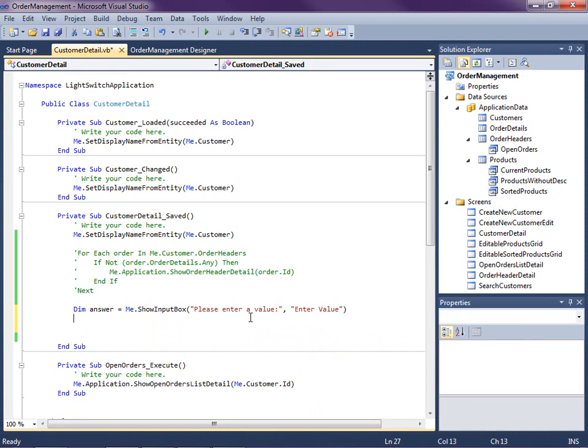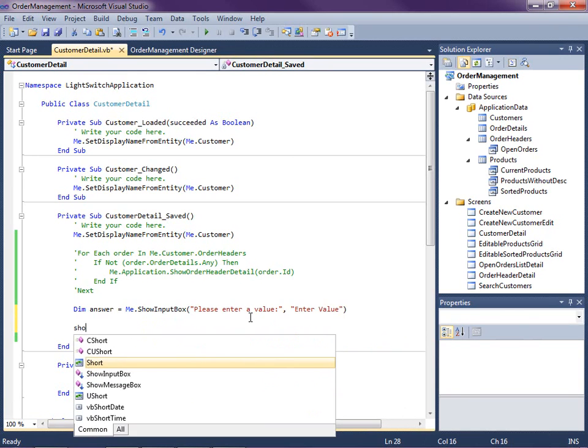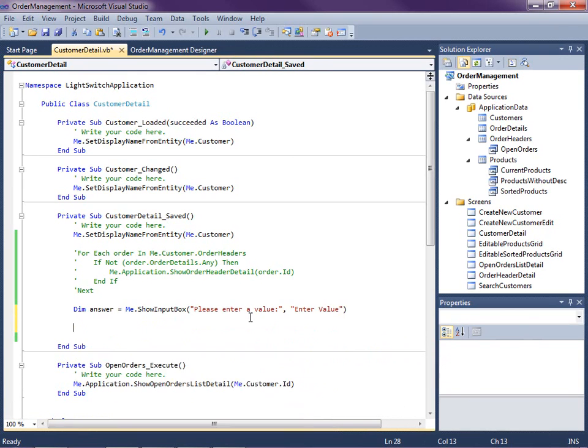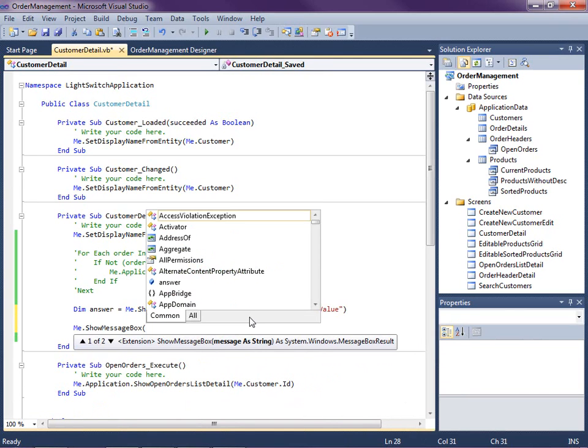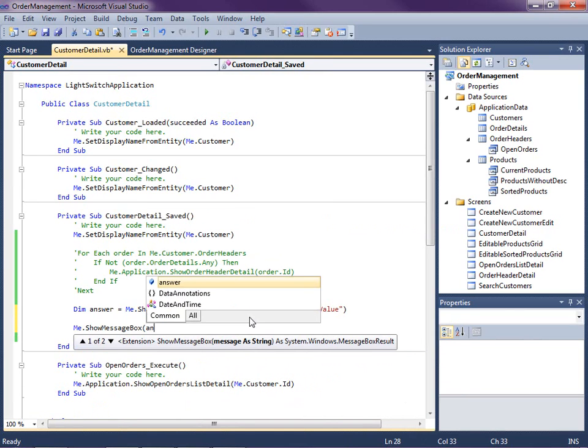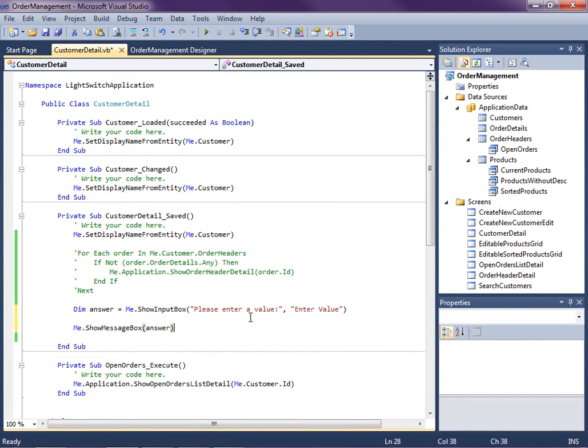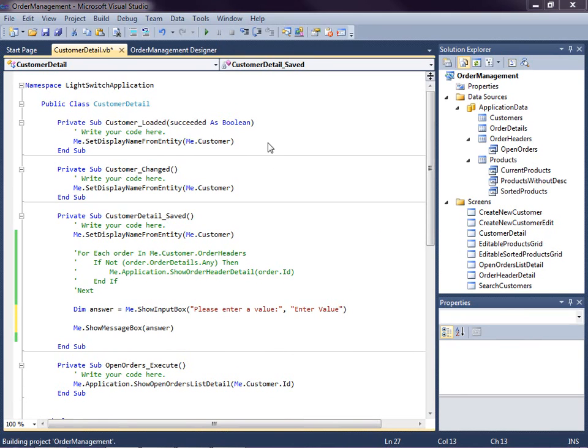Okay so what I'm going to do is then I'm going to say me.show message box like we did before. And this time I'll just go ahead and display the answer that we are putting in the input box. Let's see what an input box looks like.